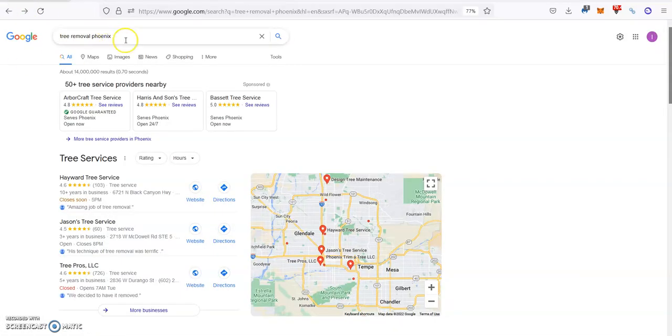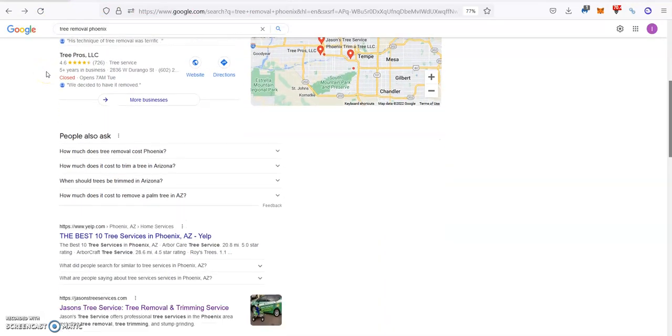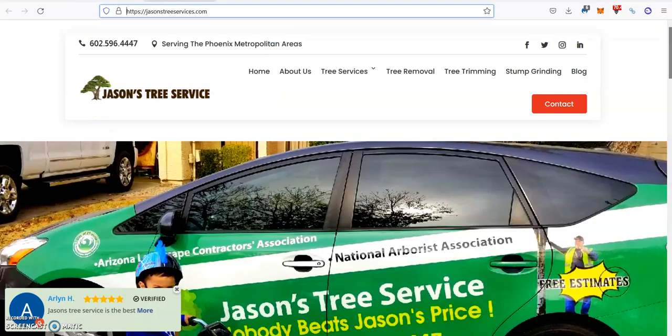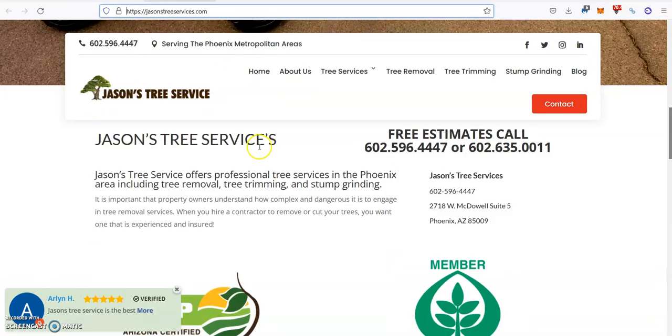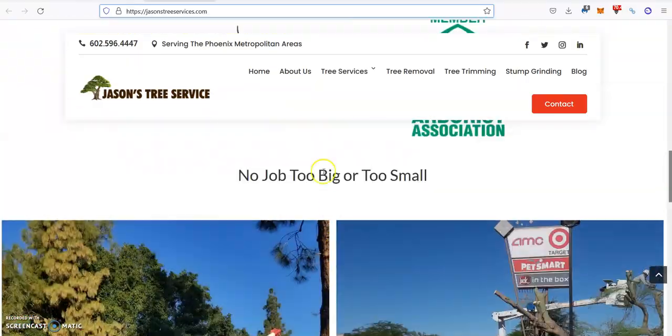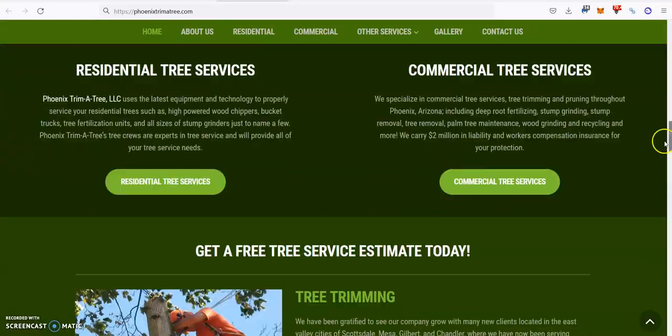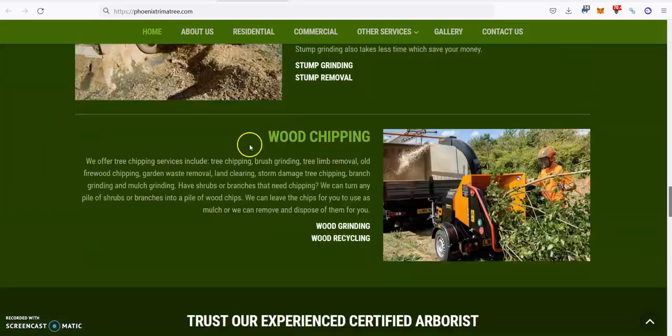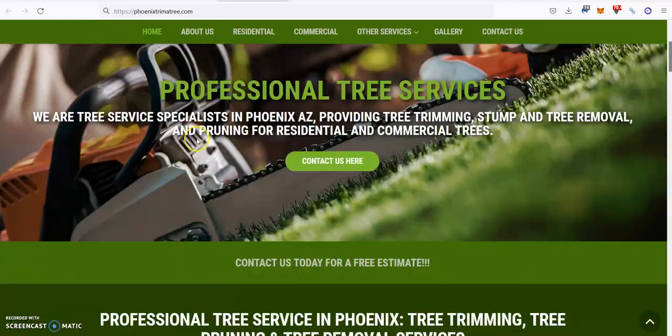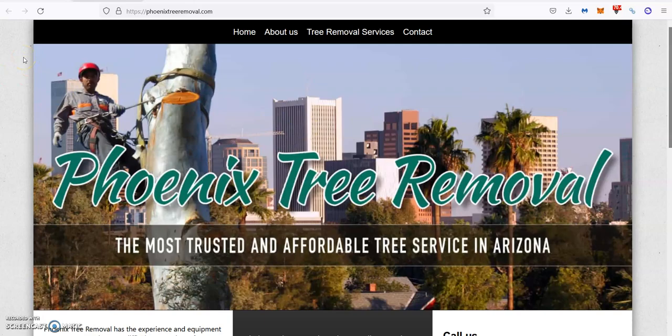For example, if we go on Google and we search for Tree Removal Phoenix, this would be probably your major keyword. Then if you notice, we'll scroll down to see the top businesses and you see Jason's Tree Service and Phoenix Trimming Tree. So we'll go to their websites and as you can see, they don't have much content. So it would be really easy for you to beat them on that aspect by just writing those 1500 words and targeting the right keywords.